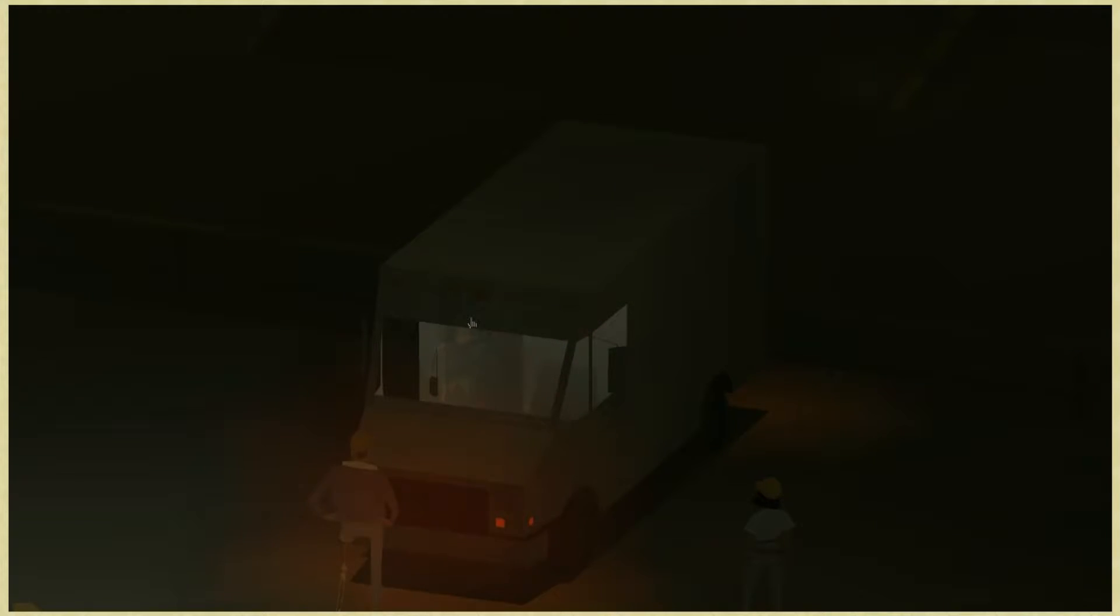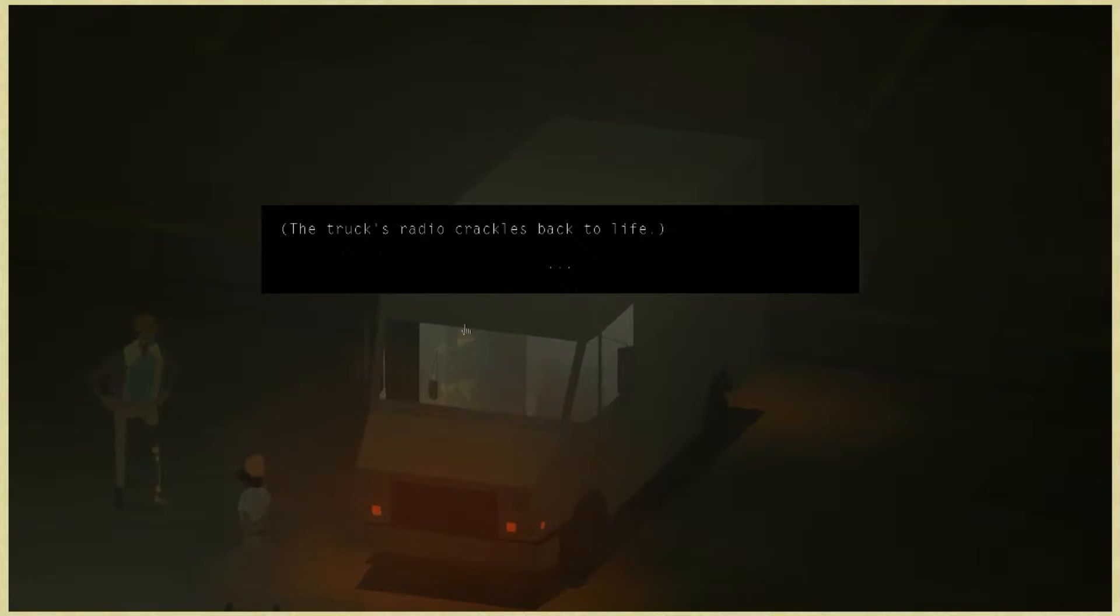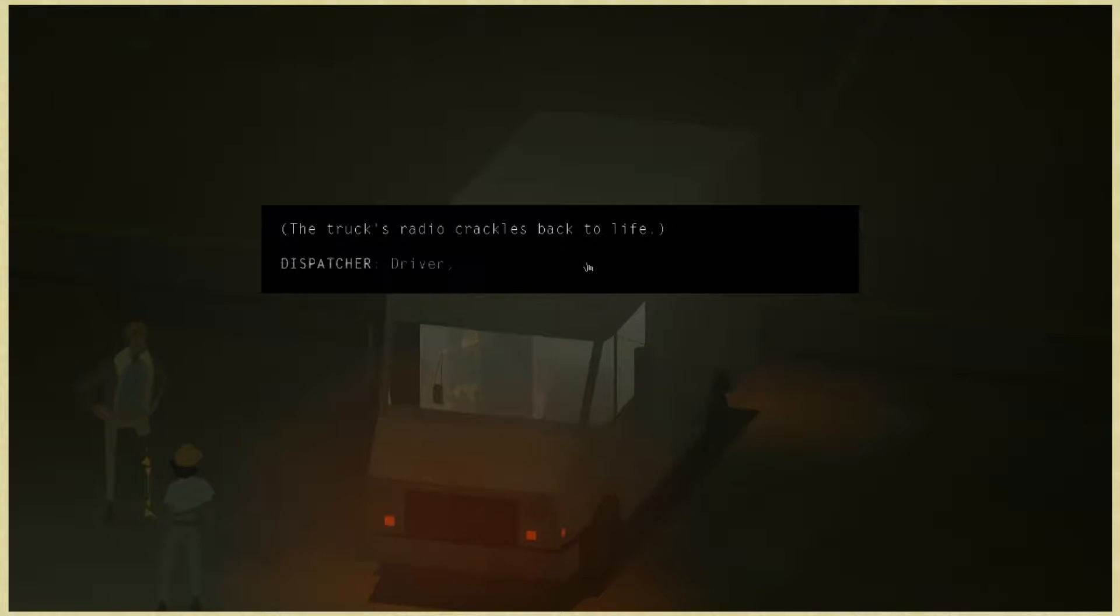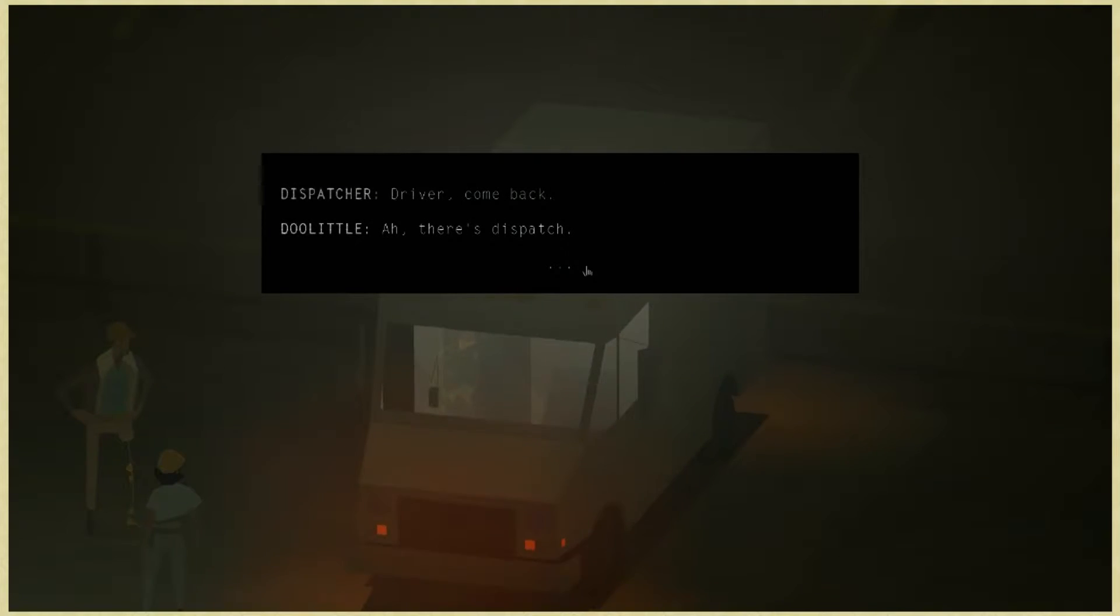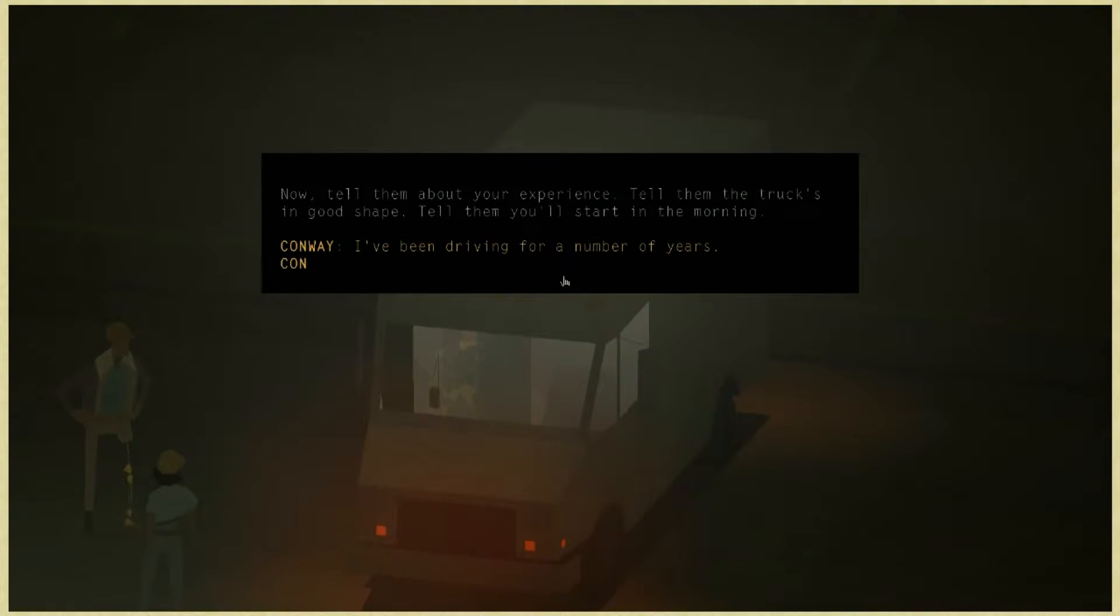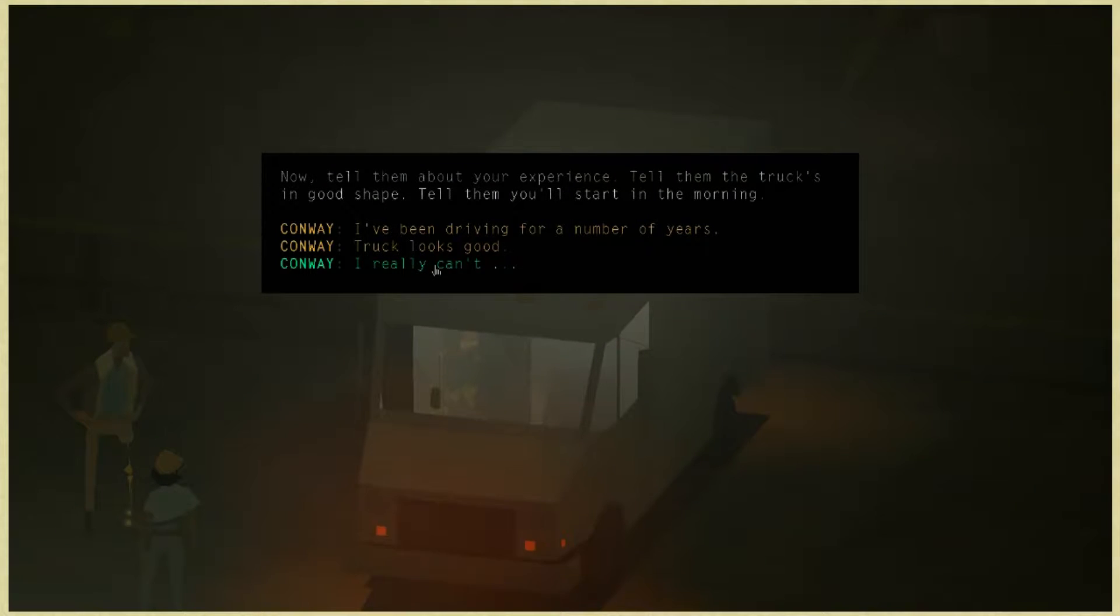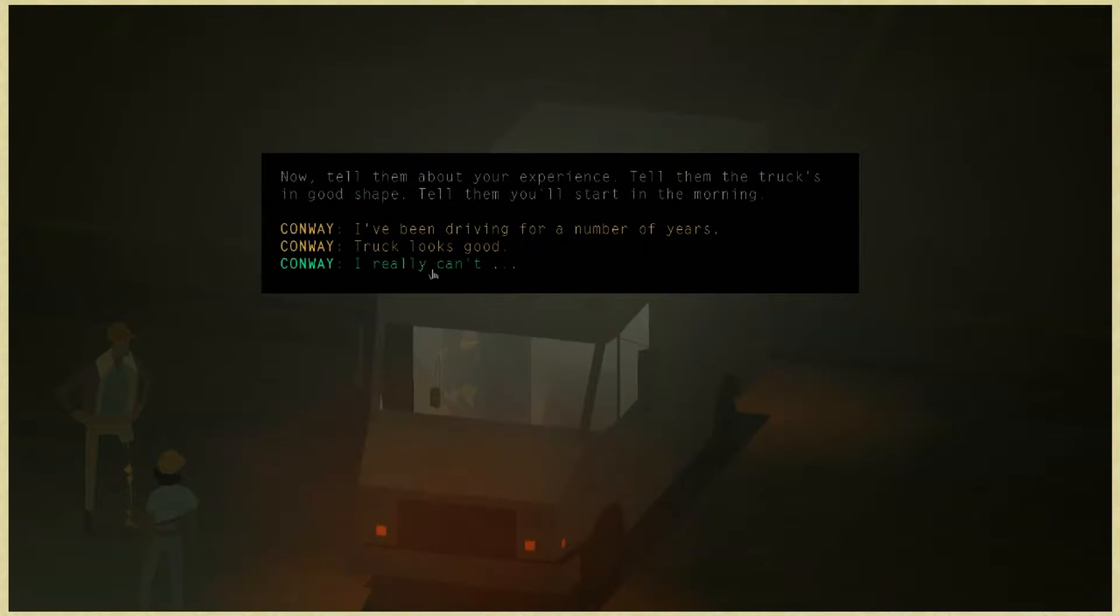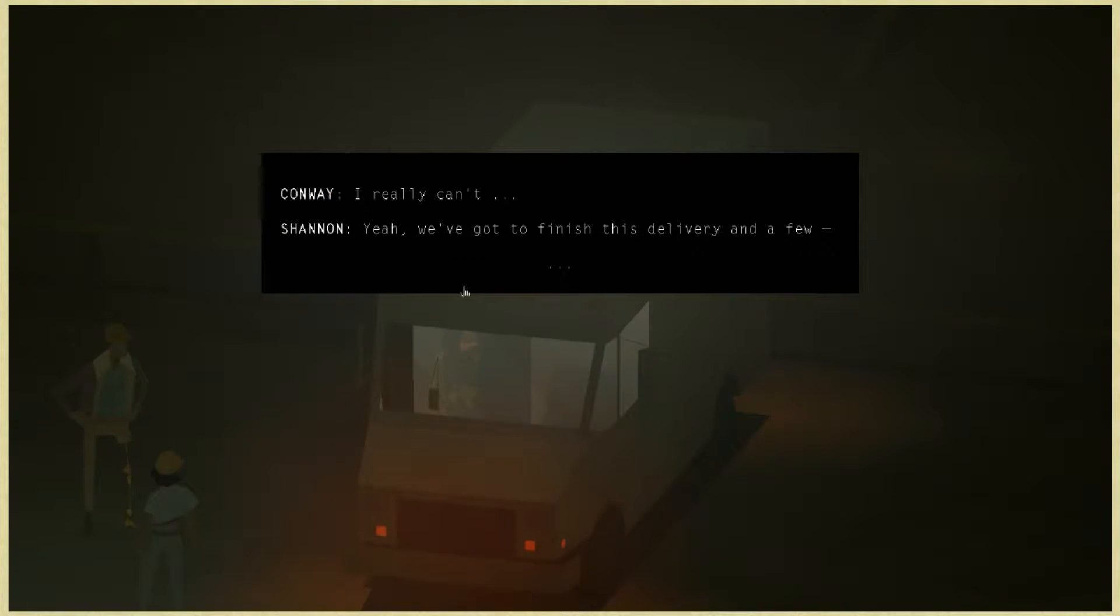Radio, oh maybe they're going to call back. We really need to stress how we don't want to do this job. The truck's radio crackles back to life. There's dispatch now. Tell them about your experience, tell them the truck's in good shape, tell them you'll start in the morning. I really can't. Yeah, we've got to finish this delivery.